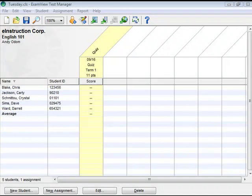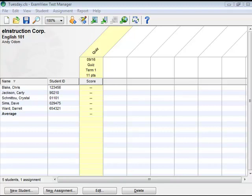After your students complete an assignment on Bubble Forms, the next step is to scan the forms and get the results into ExamView Test Manager.